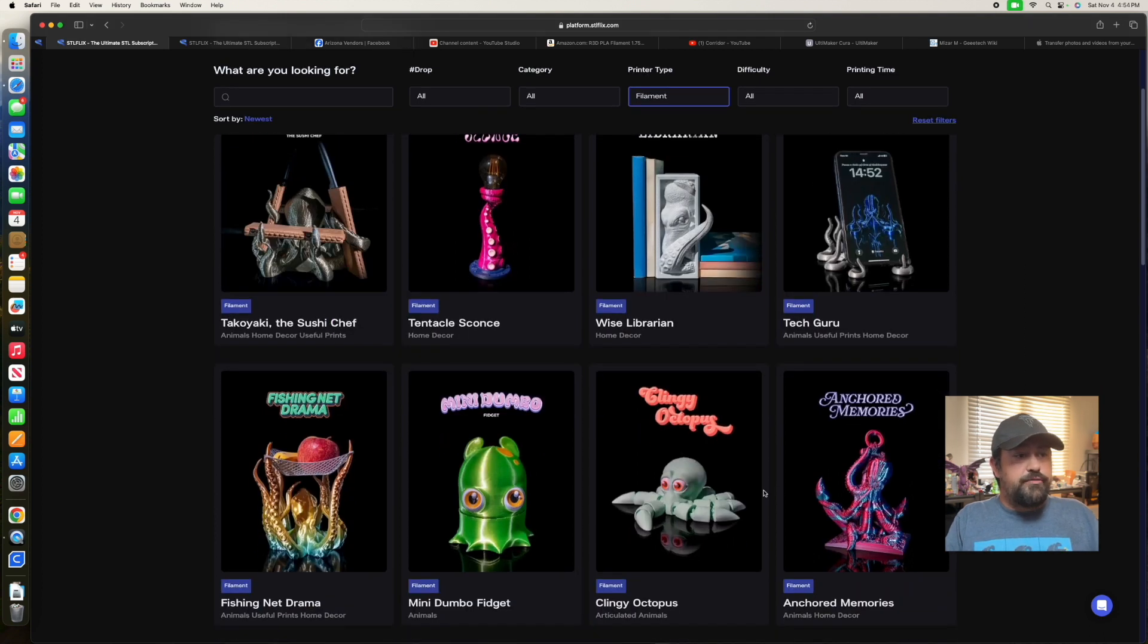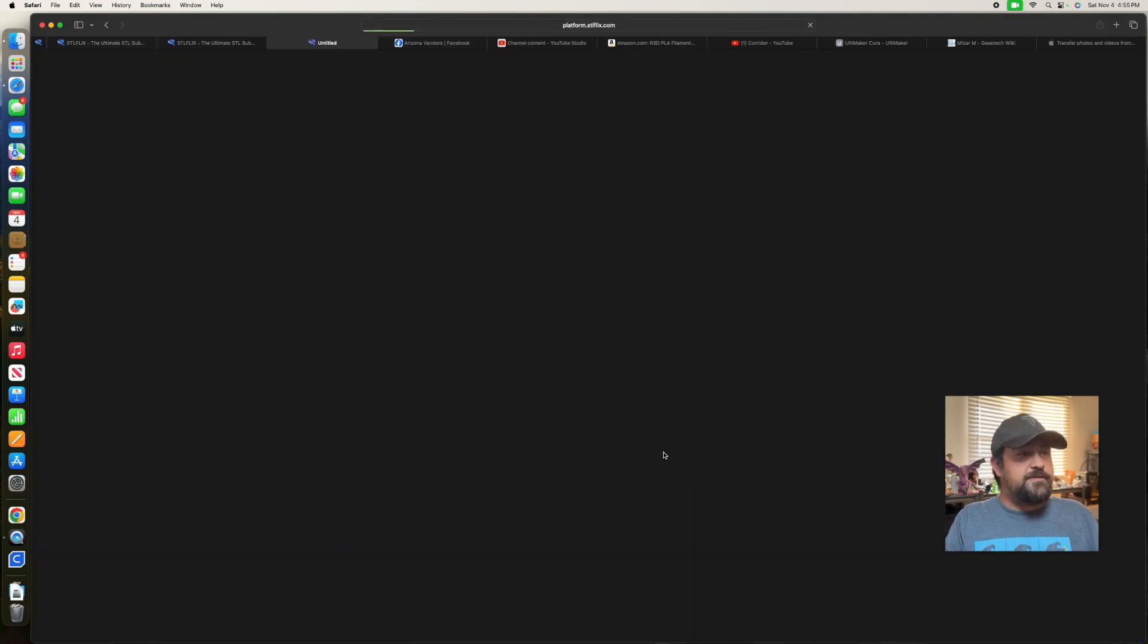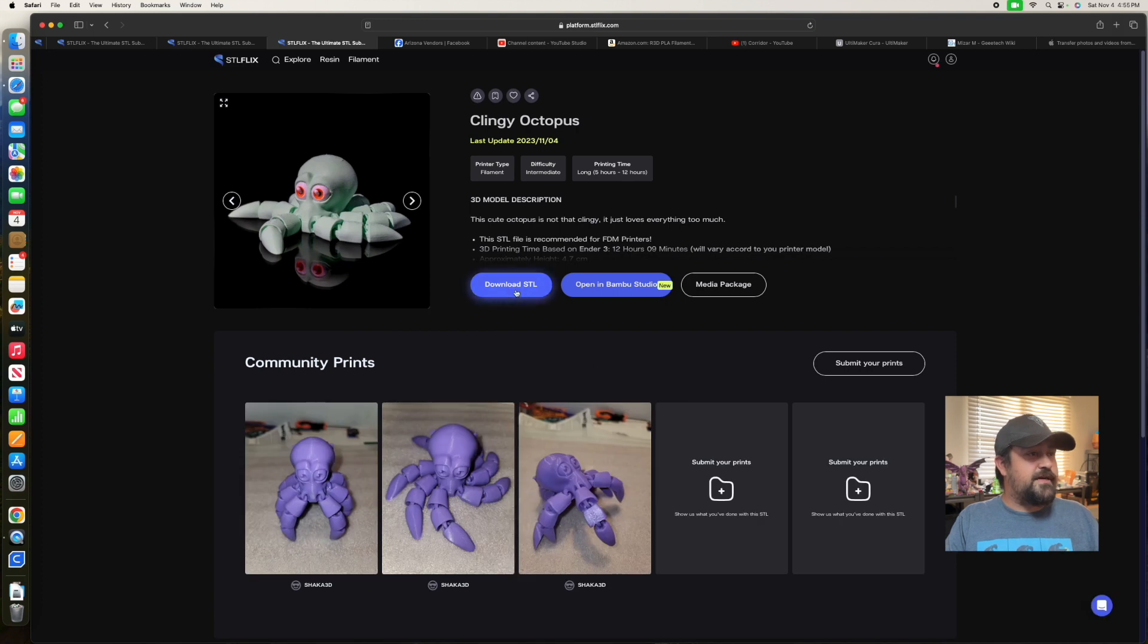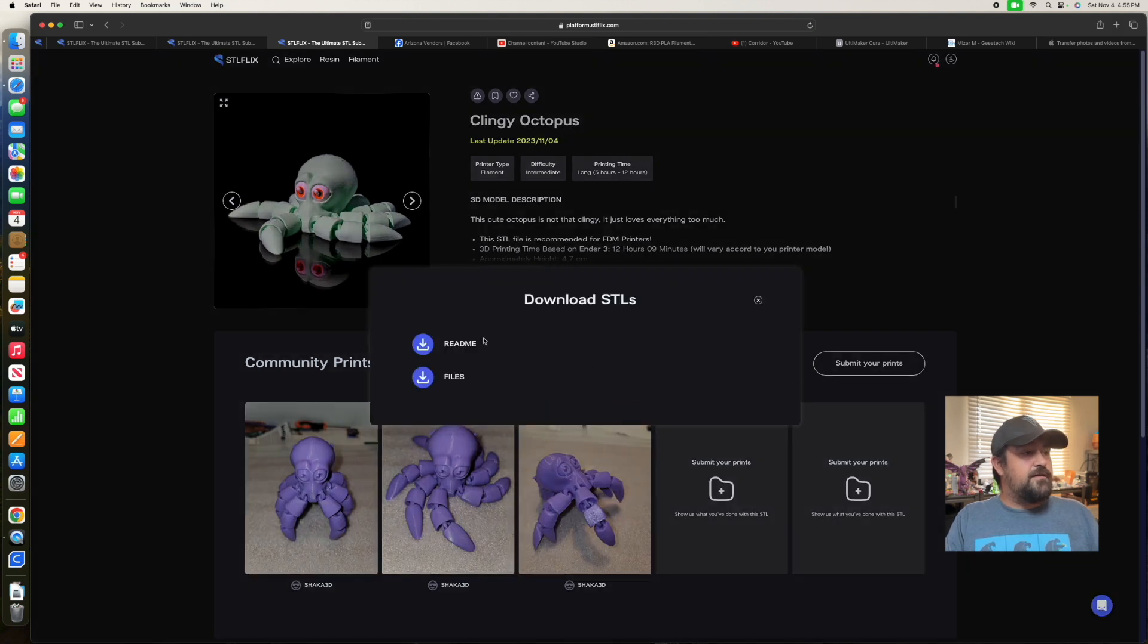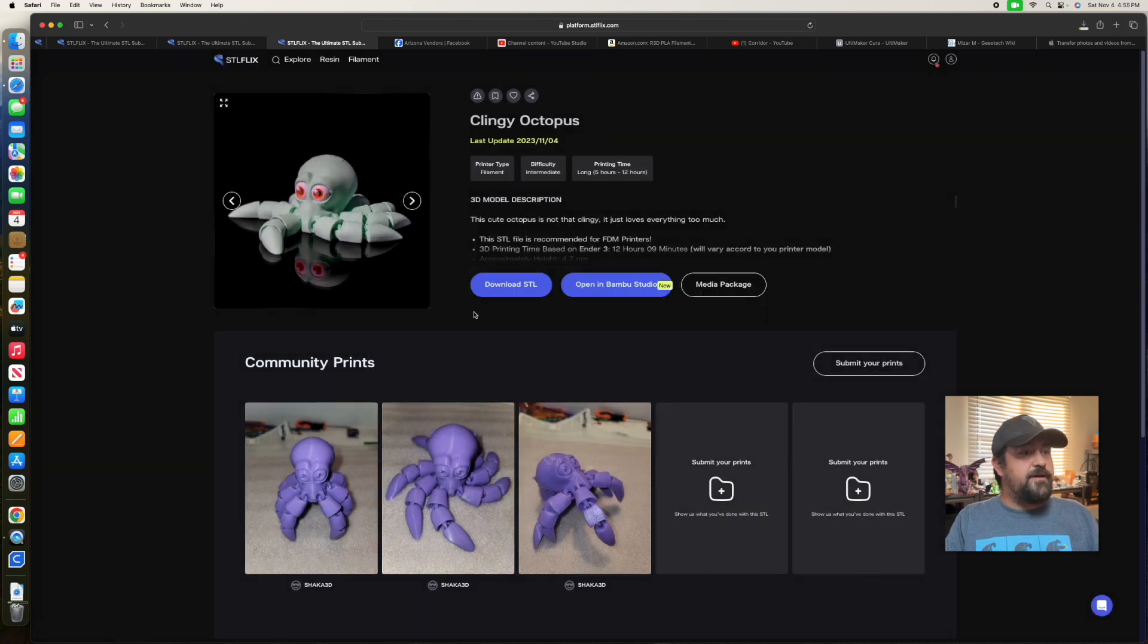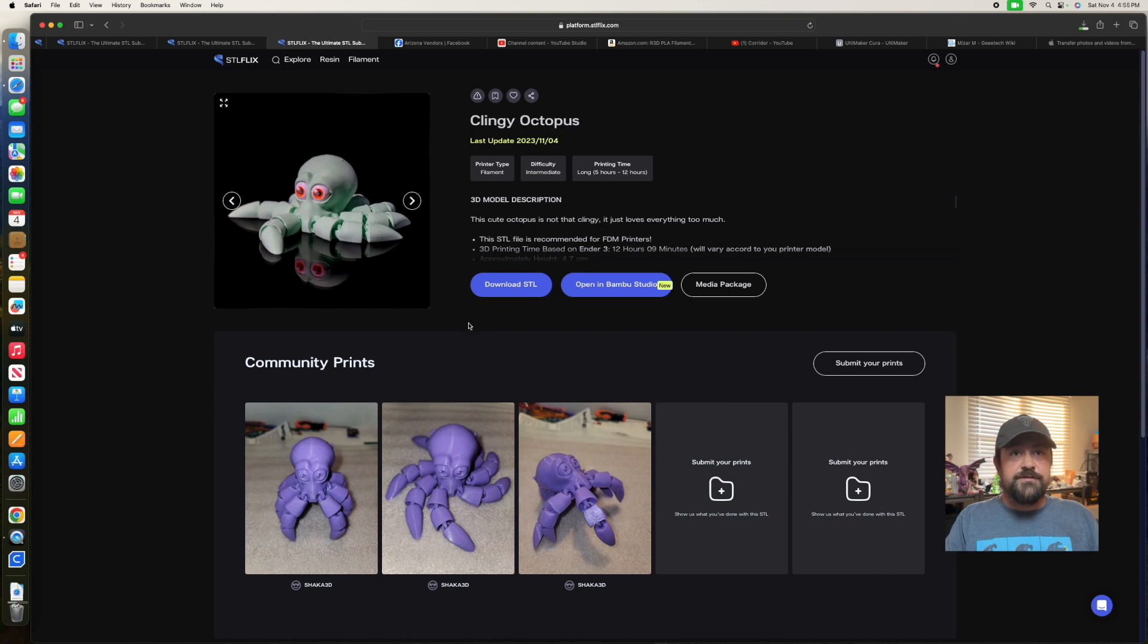So I'm gonna print out one of these clingy octopus guys, and I think I'm gonna do him in my red and silver. So I will let you know how that goes.